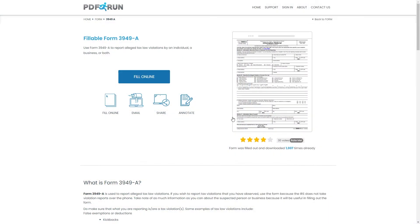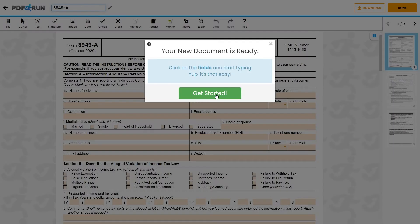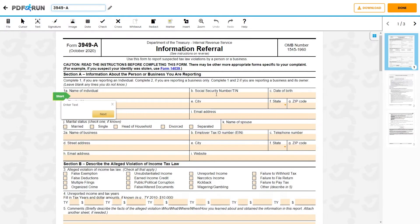To begin filling out this document, click on the Fill Online button. This will redirect you to PDF Run's online editor.